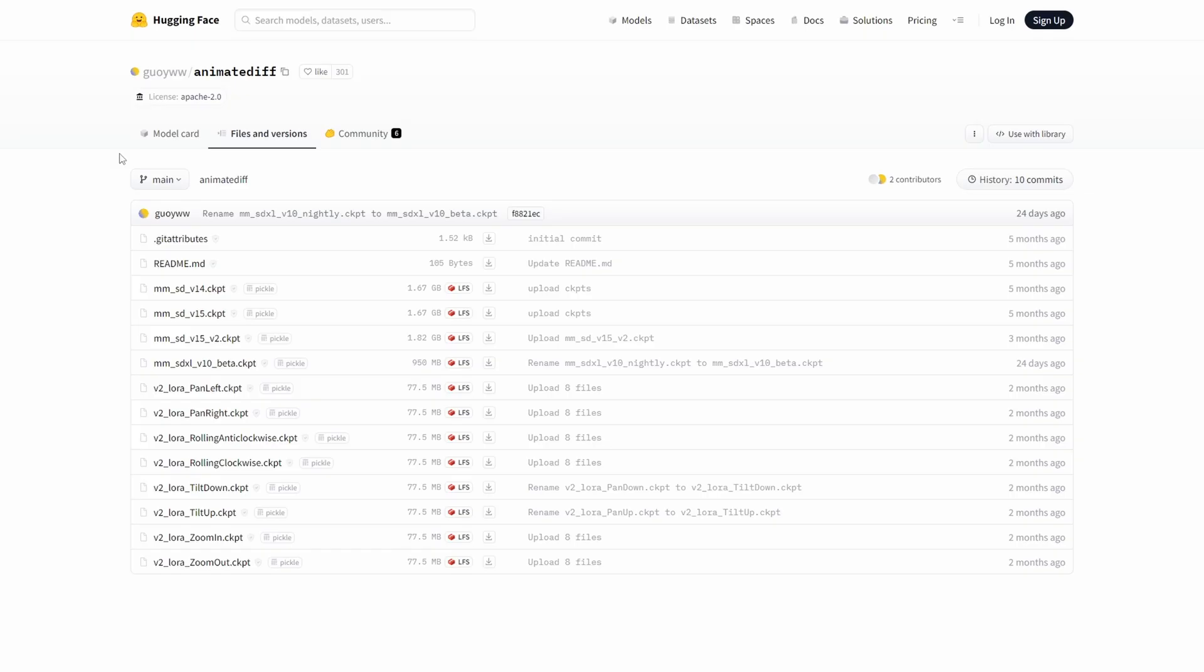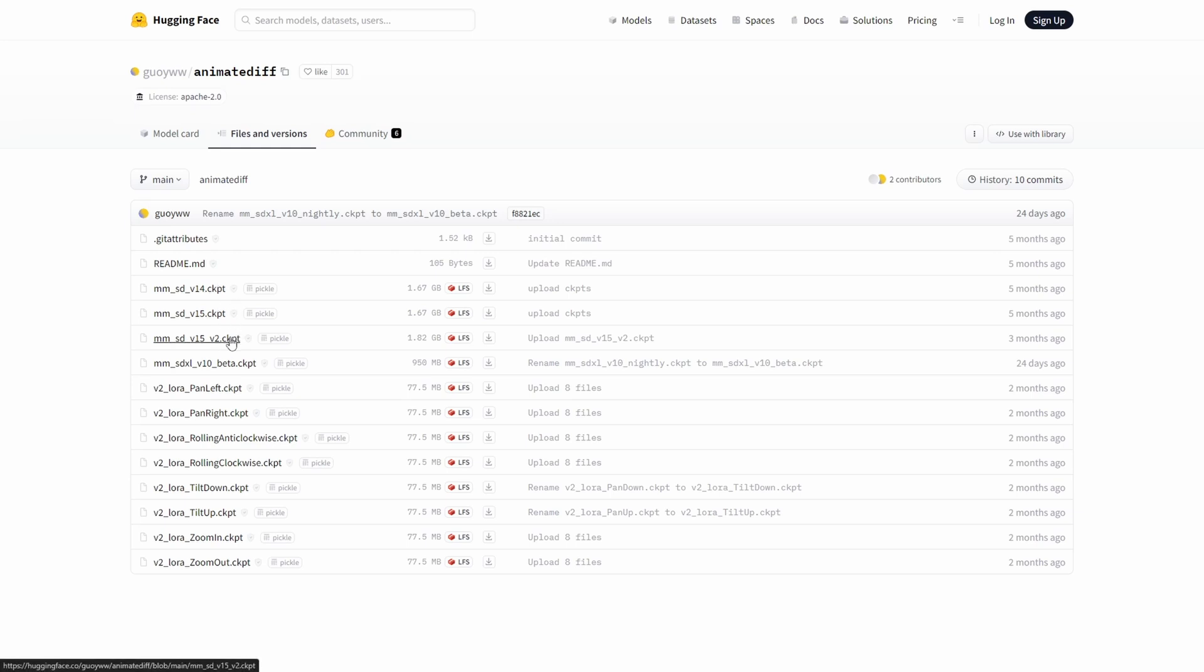For optimal utilization of the Animate Diff extension, enhance its capabilities by obtaining a Motion module. Visit the Hugging Face website and locate the Animate Diff Motion Files section. We will leave a link to the correct Motion modules in the description. Choose to download the newest Motion module labeled as mmsdv15v2.ckpt file.